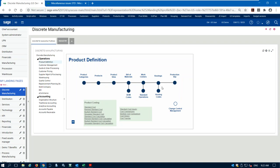A routing can be a one-step routing — maybe it goes to one machine, it's produced and it's done. Sometimes there are a lot of steps involved. Once we get our bills of materials and routings created, we can go ahead and create a work order, and it's going to combine all this information into one document that we can then manage.